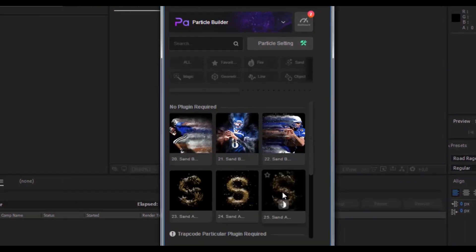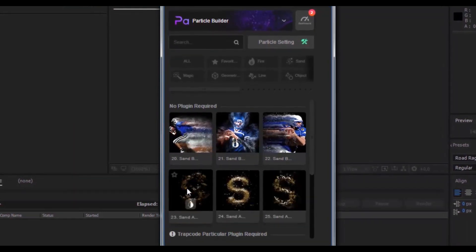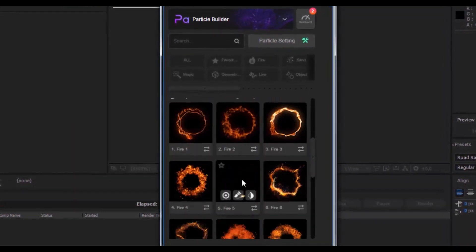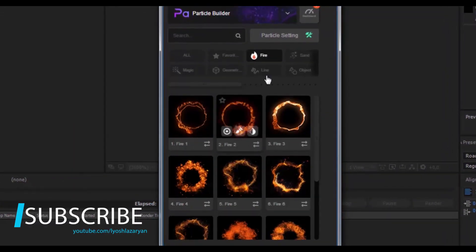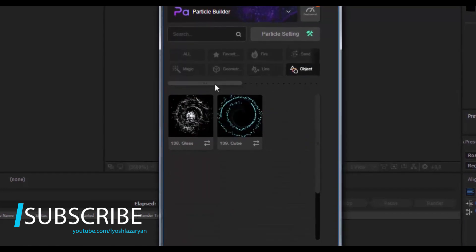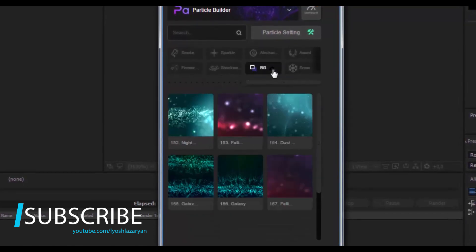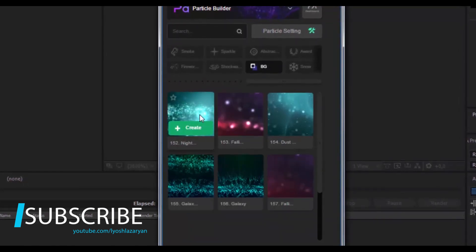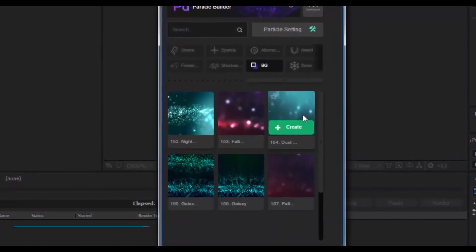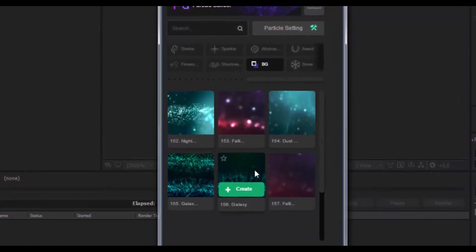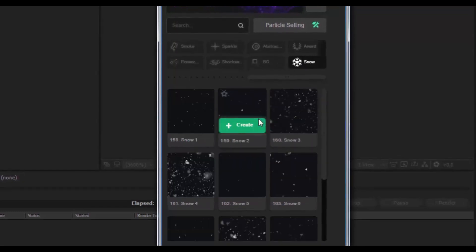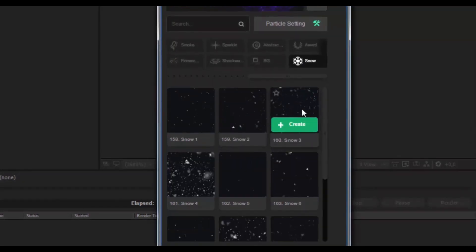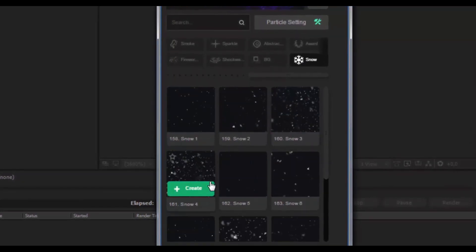This 100% free plug-in lets you very quickly animate your logo or text, add 2D animations, particle and glitch effects. This plug-in is Motion Factory — download the link in the descriptions, see how it will download.